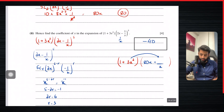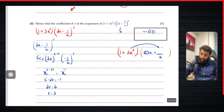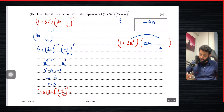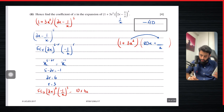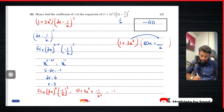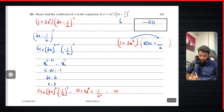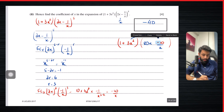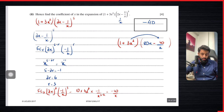With r = 3: 5C3 · (2x)^2 · (−1/x)^3. 5C3 = 10, (2x)² = 4x², times −1/x³. So 10 × 4 × (−1) = −40, and x²/x³ = 1/x. The whole term is −40/x. Writing the relevant terms: 80x and −40/x.